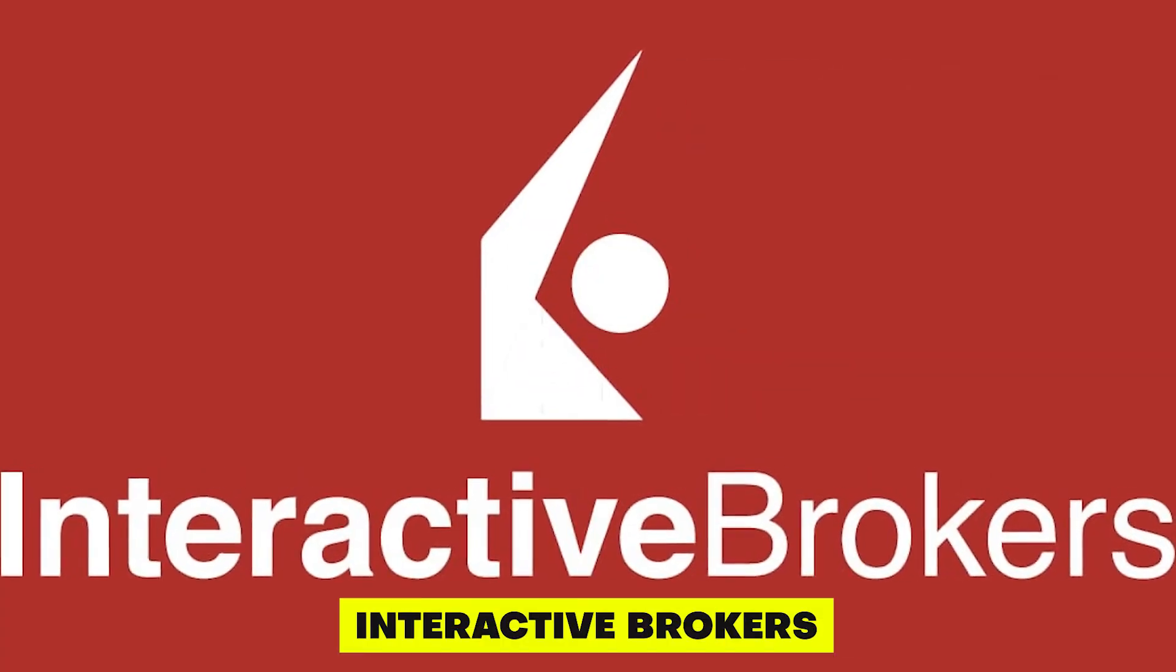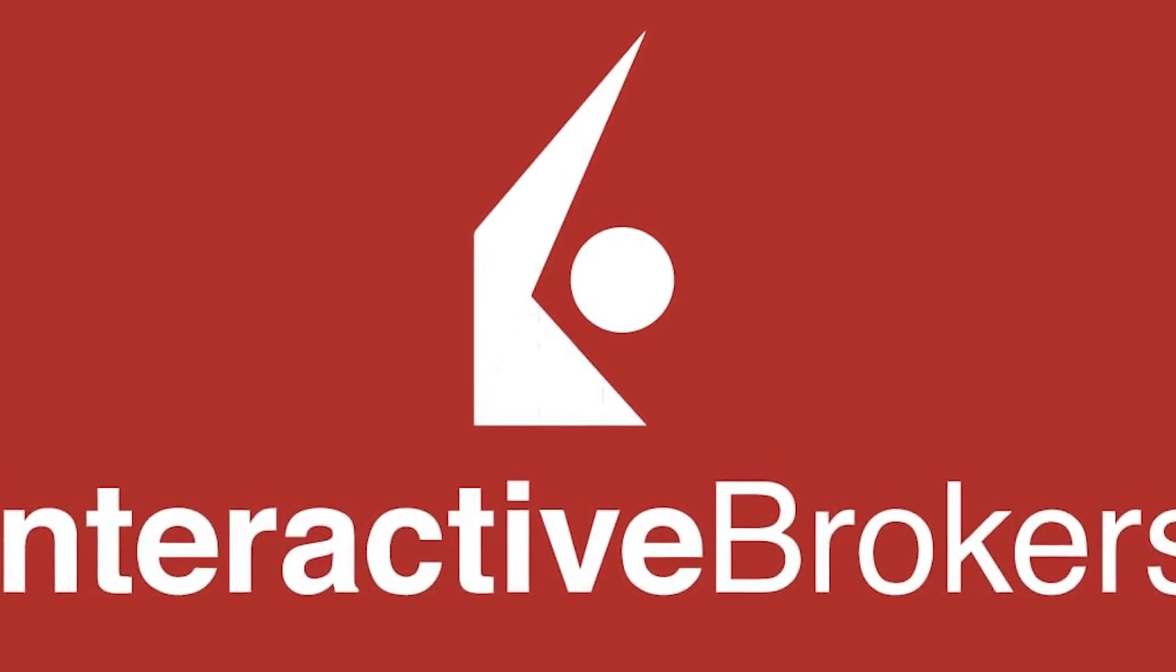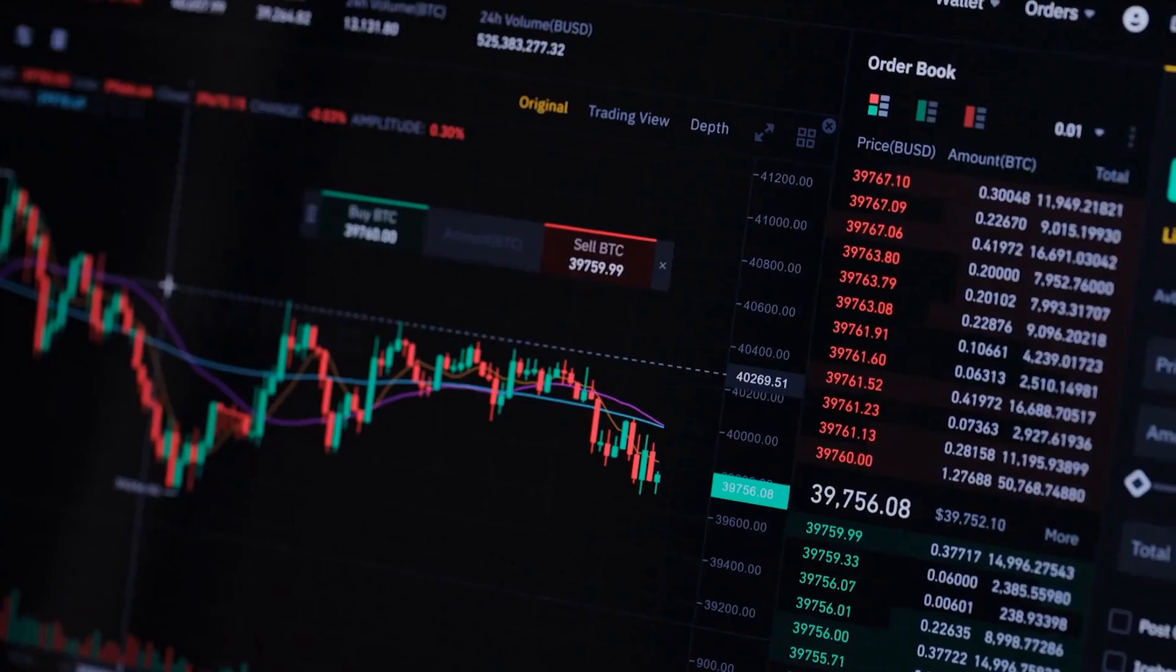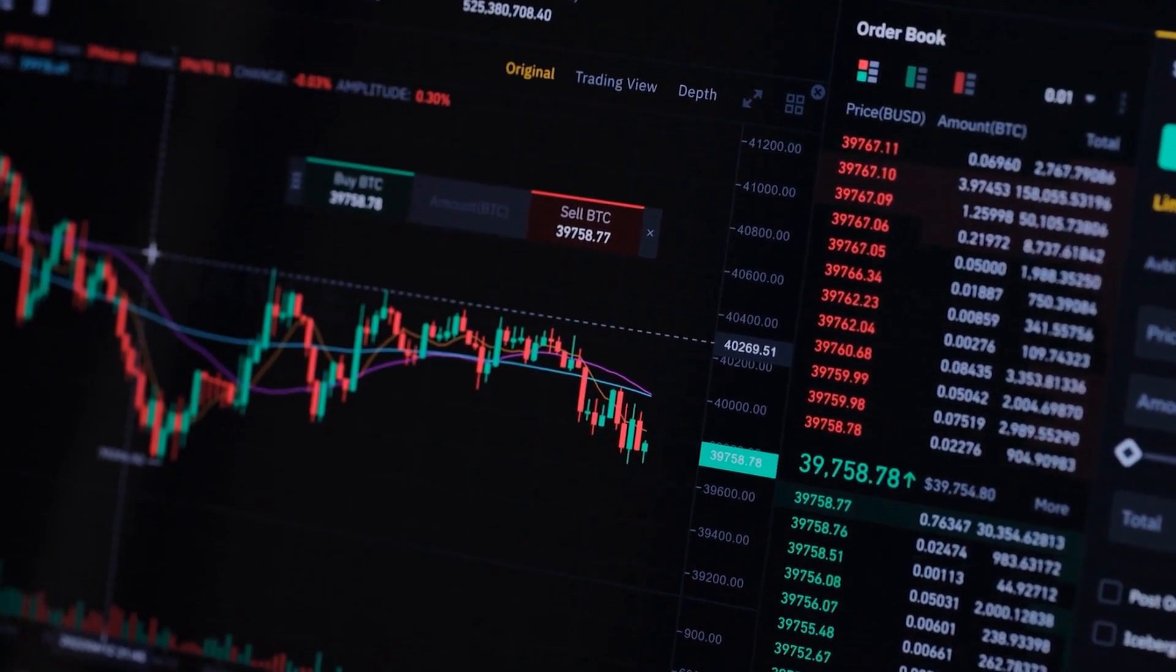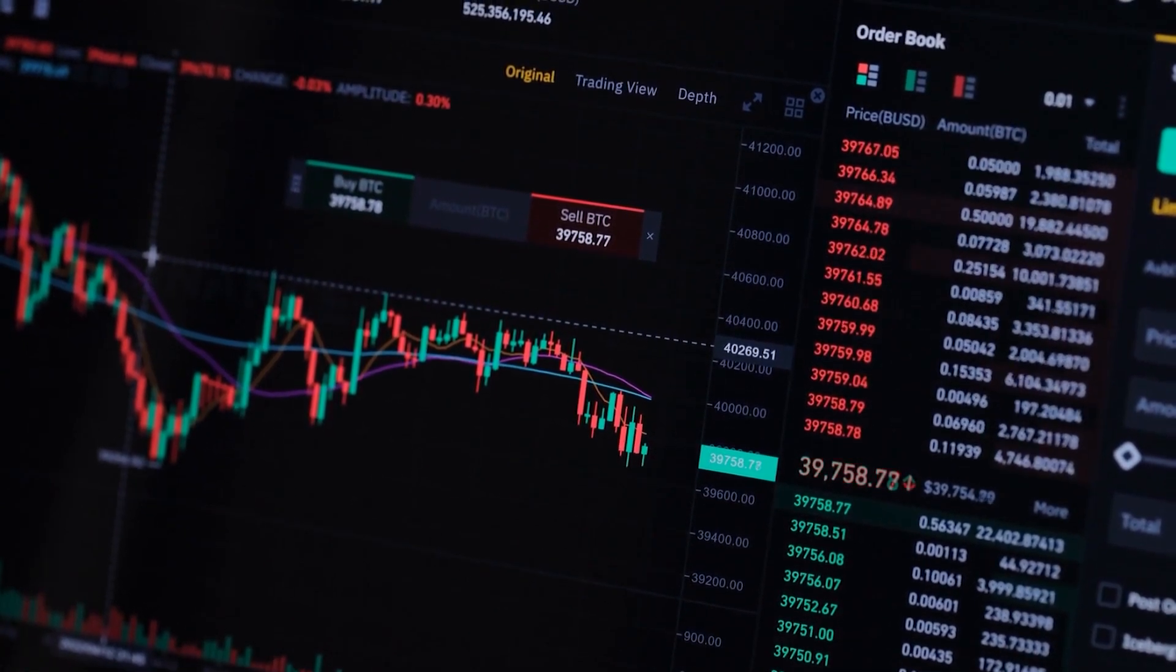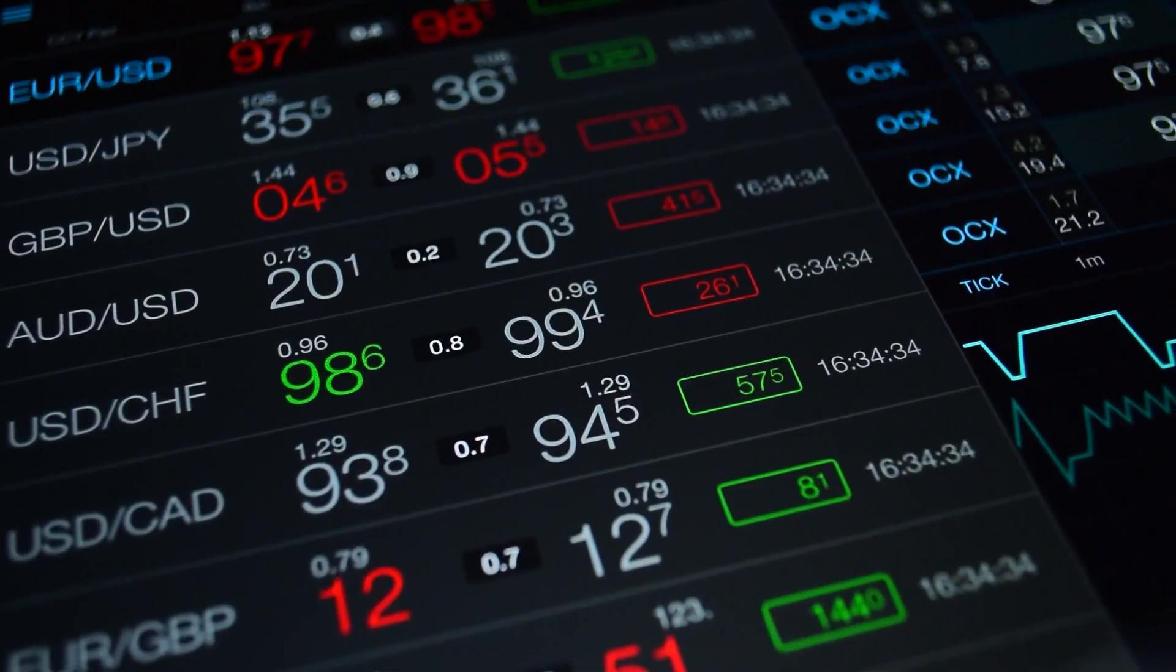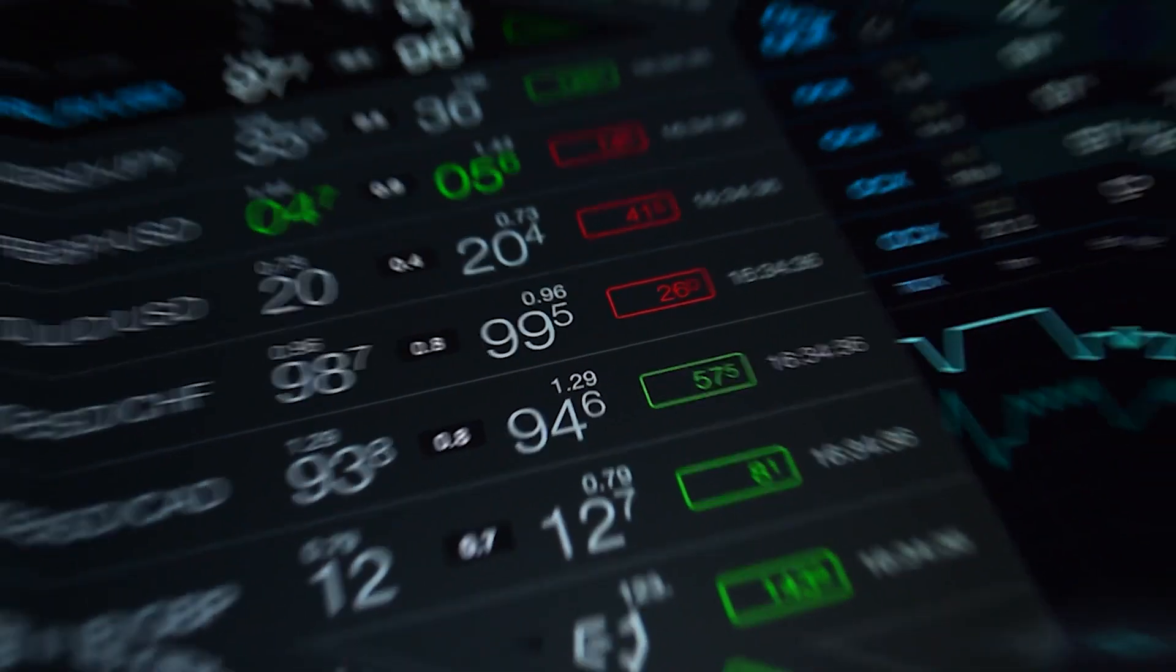Interactive Brokers. Interactive Brokers is a well-established options trading platform that offers a wide range of trading tools and features. They are known for their low fees and advanced trading capabilities, making it a good choice for more experienced traders.